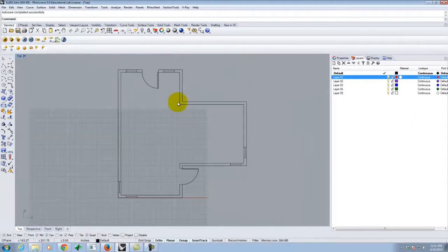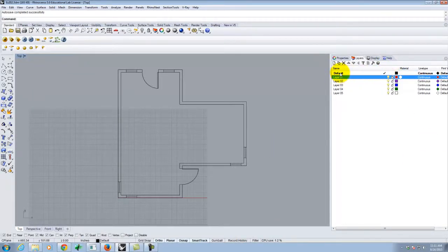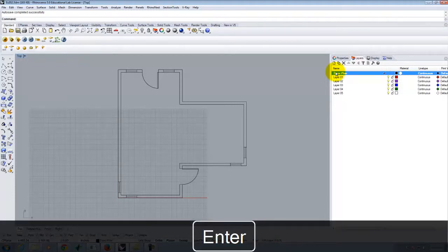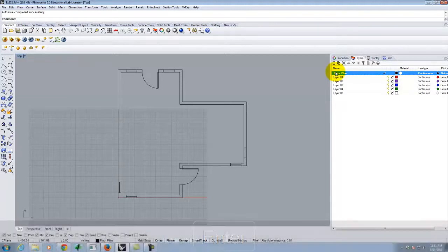So everything that we've drawn thus far is on the default layer. I'm going to rename it by double-clicking on it, or clicking once and then clicking again to highlight the text. I'll call this 'floor plan' for lack of a better term. You can call it whatever you want - I'm not going to be strict about what your layer names are. Whatever works for you works for me.